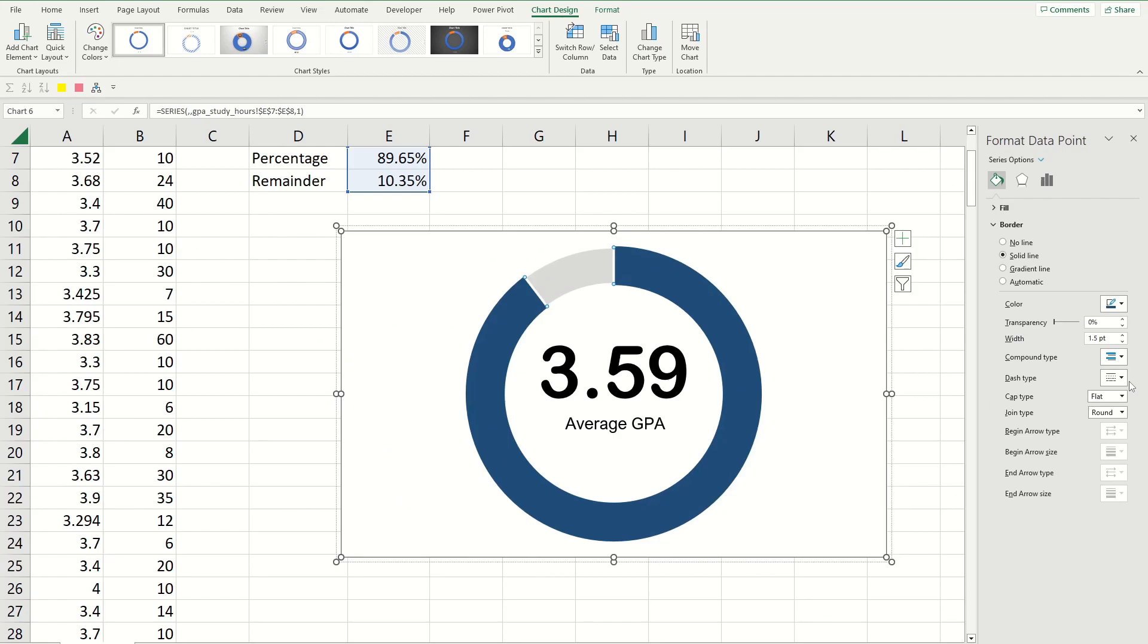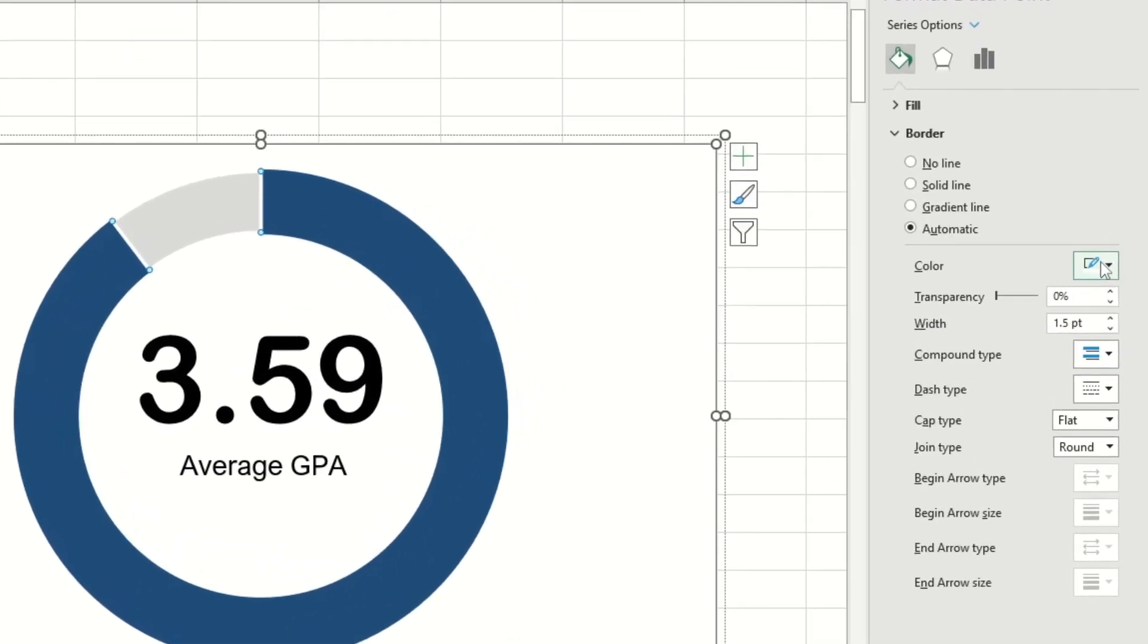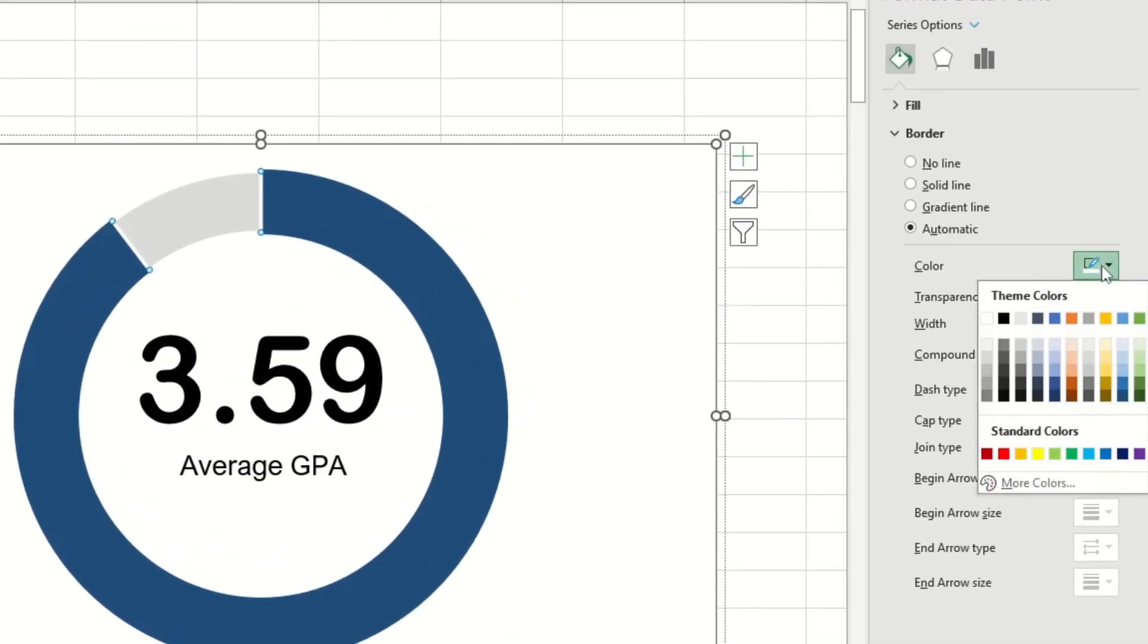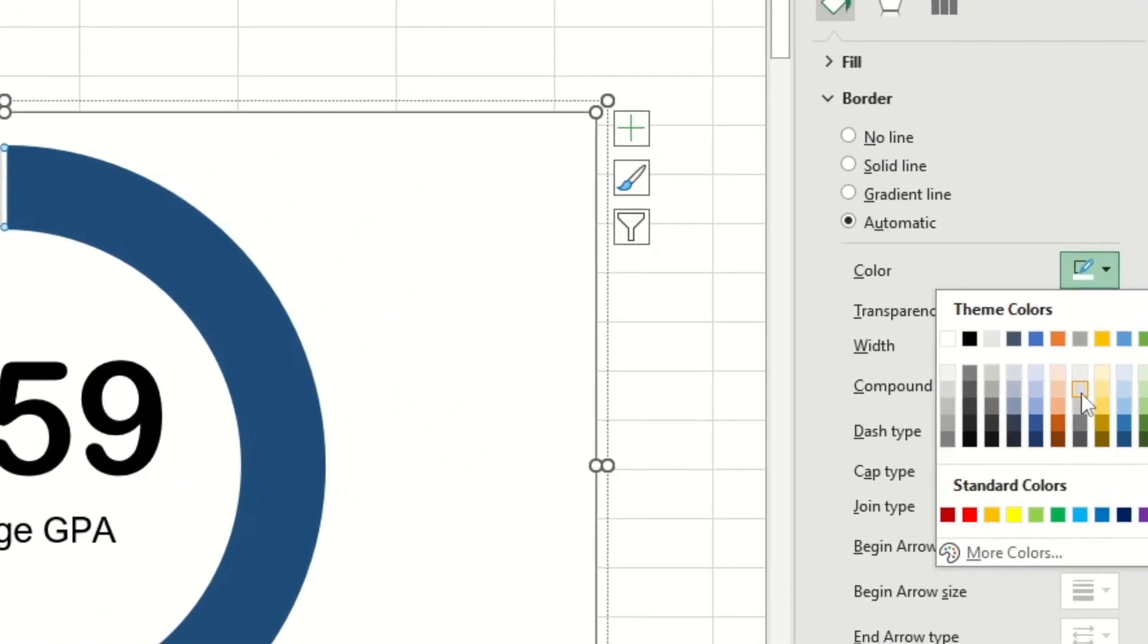Now you gotta do the exact same thing but for the gray bar now. So select that, make sure you're in the border section of this pane and then change the color by clicking on the button and then choosing this gray color over here. If you've done that then you can see that the edges still aren't rounded. So there's one more thing we have to do.